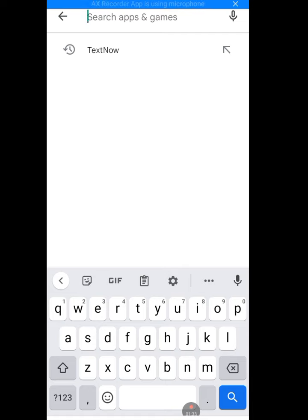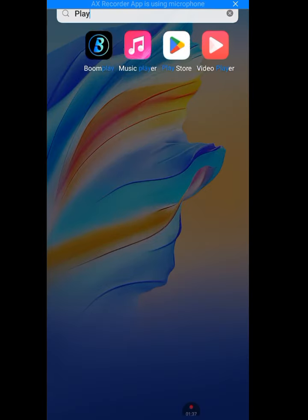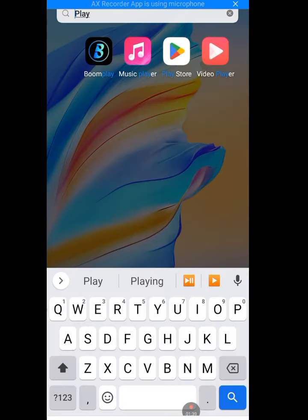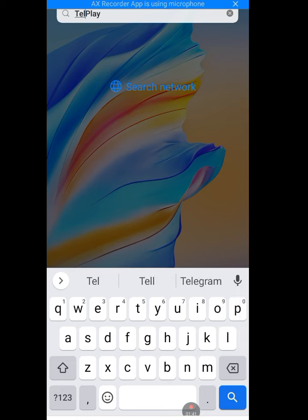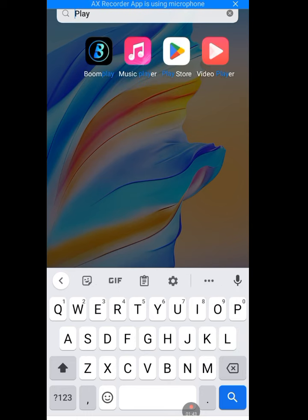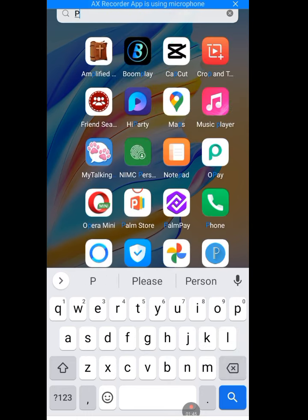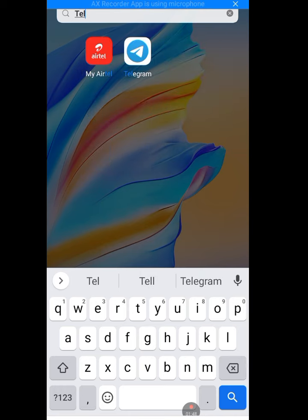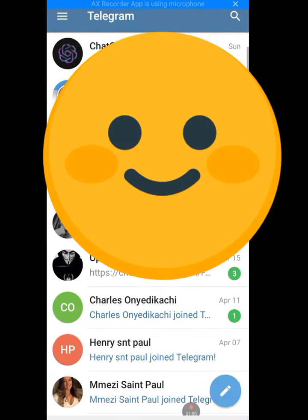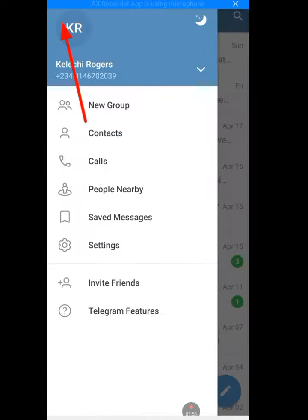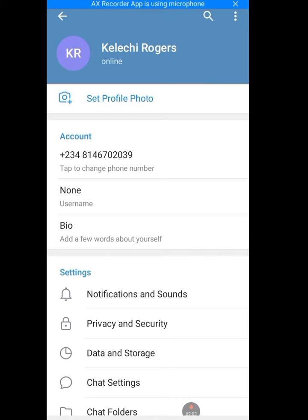Let me open up my Telegram. Now tap on those three dashes at the left-hand side. Then tap on Settings, and tap on Account.